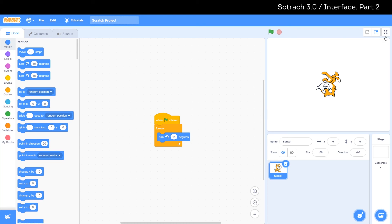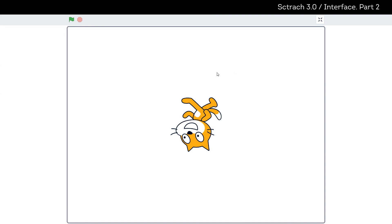And the third button is full screen control. When we click on this button we will see full screen of our canvas and can check our program.